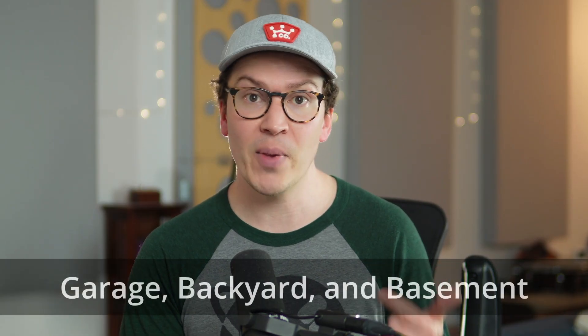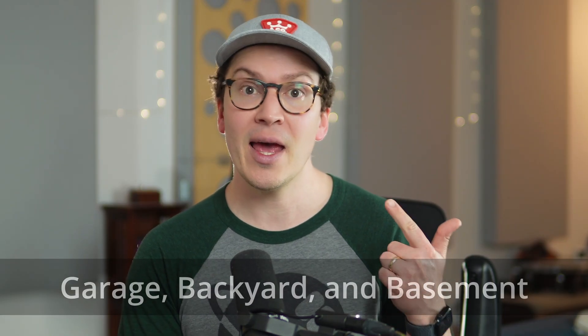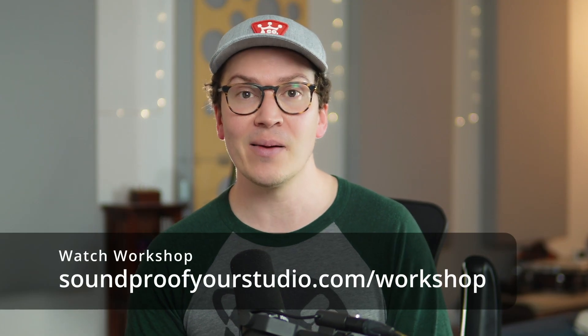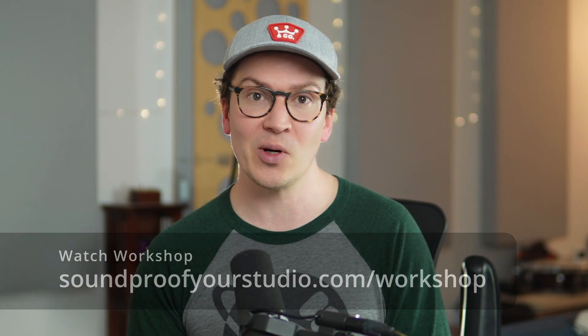It's 45 minutes of in-depth teaching going over some of our own design projects in both a garage, a backyard, and a basement so you can see how to build a soundproof space in any one of those areas. You can watch it right away at soundproofyourstudio.com/workshop. All right let's jump into this lesson on should you build or buy your own soundproof windows.